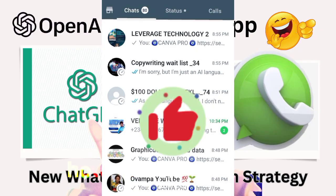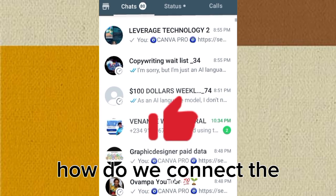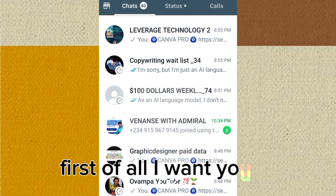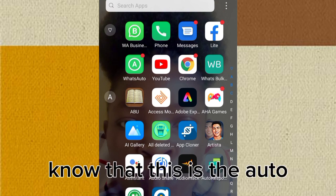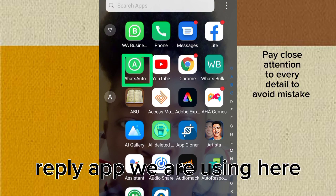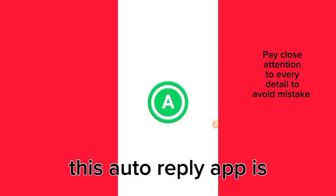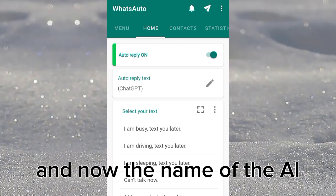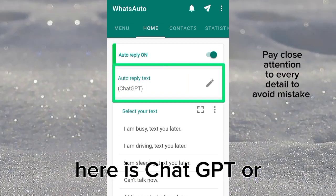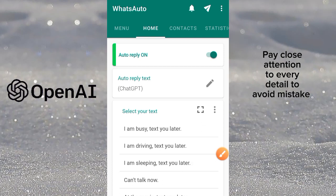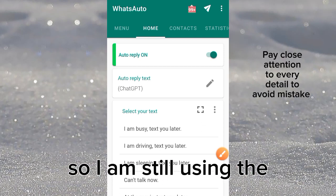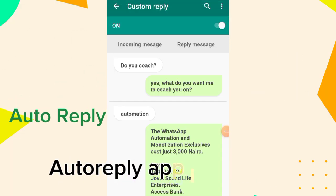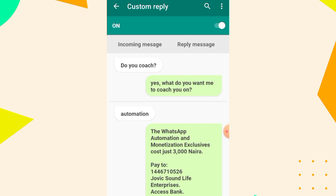Welcome back. How do we connect ChatGPT to your WhatsApp? It's simple. First of all, I want you to know that this is the Auto Reply app we are using here. This Auto Reply app is what we are using, and the name of the AI here is ChatGPT or OpenAI. I'm still using the free version of this app for now.